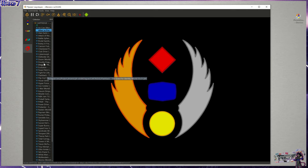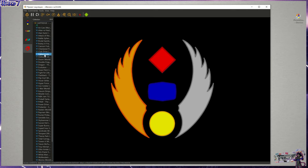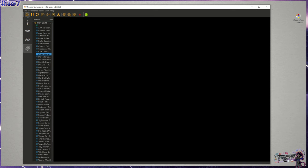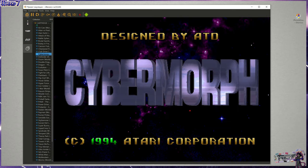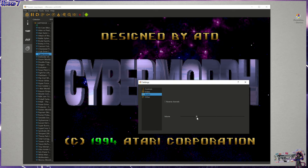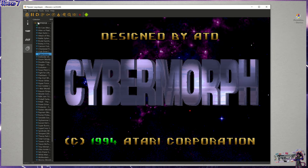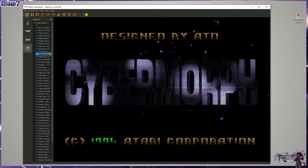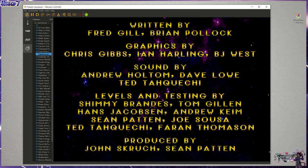But enough of that, let's get into Cybermorph, which was basically, it's kind of going a little happy with the sound, so let me bring that down a little bit. And this one was a launch title.